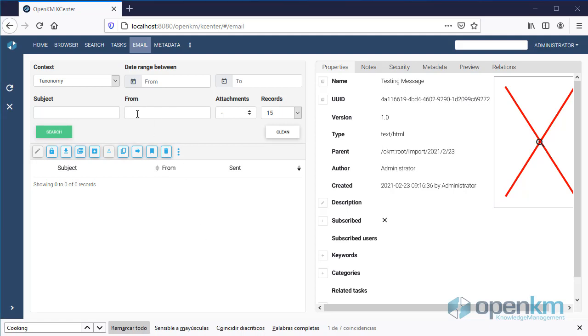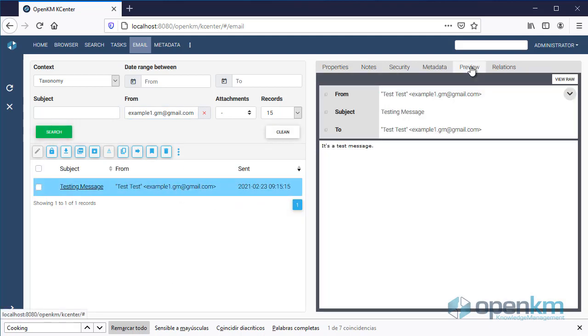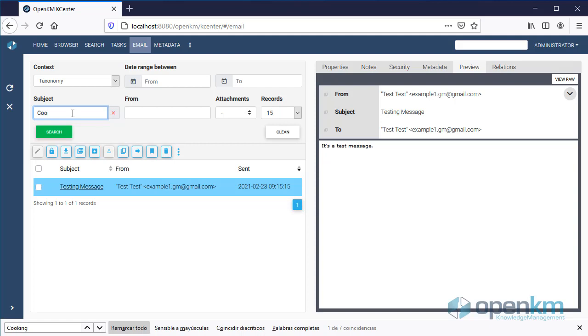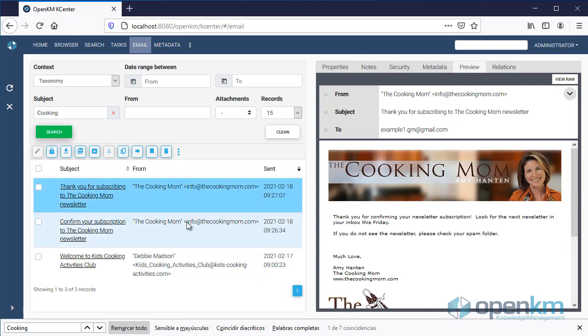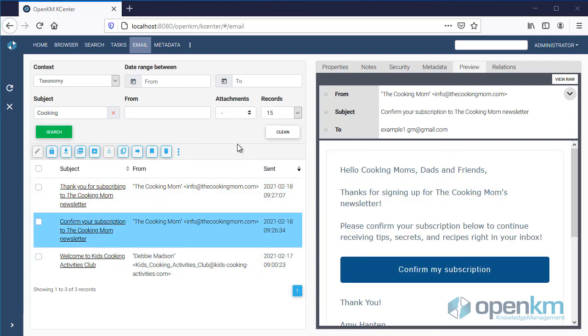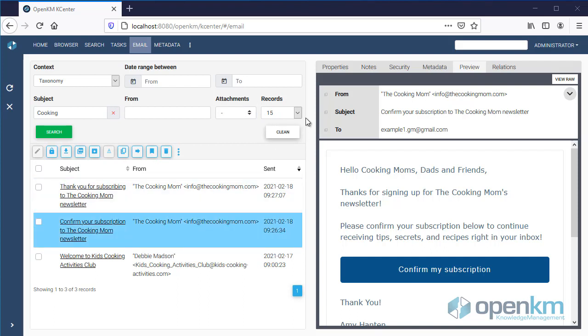These search fields can be used simultaneously. For example, we can filter by sender, by subject, choose to view emails that contain attachments, or the amount of results we want to see.